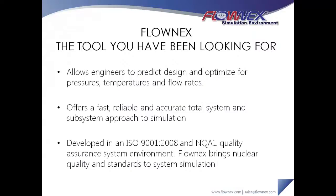Flownex is the tool you have been looking for. Developed by an engineering consulting company to meet their real-world needs, companies around the world are discovering that this tool is easy to learn and use, integrates seamlessly with other tools in their process, and most importantly, it has the functionality they need to model their thermal fluid systems quickly and accurately.